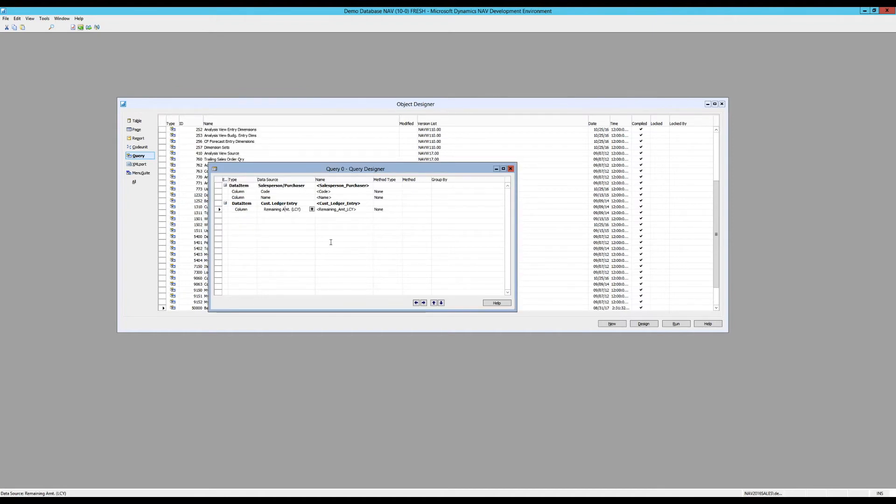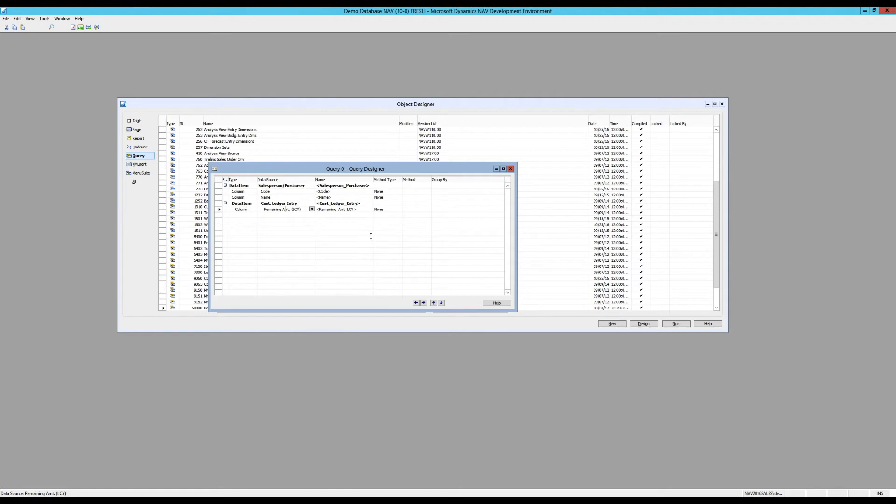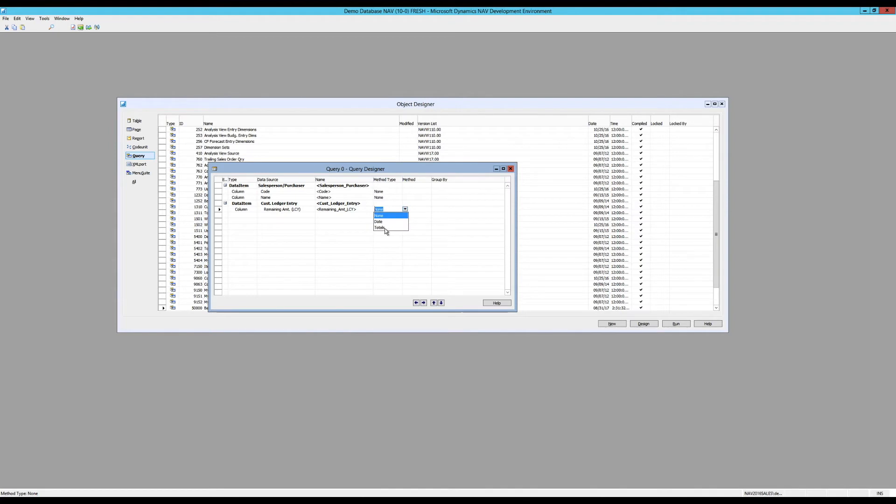So what is left? I'm getting the salesperson-purchaser table. These two columns out of there. And then the customer ledger entry table, I'm getting the remaining amount. What we want to do is sum up the remaining amount. Because I want to sum it up for all of the codes. And the method type comes in here. I say totals. Give me totals. And it automatically knows then it needs to group by the code and the name. And it checks that off.